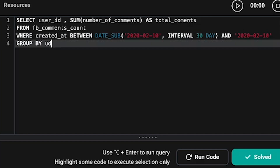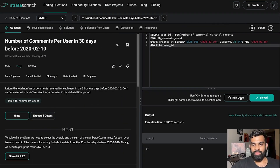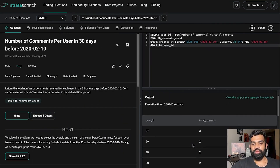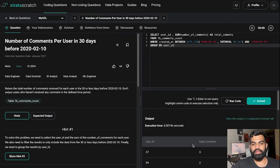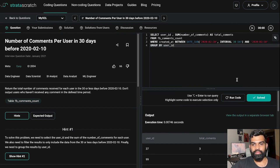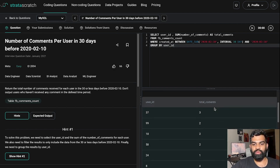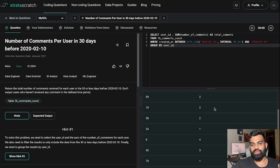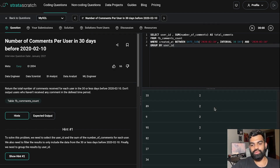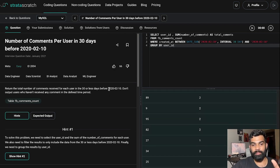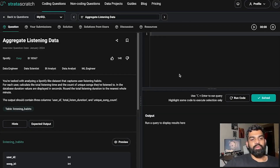Next we add GROUP BY user_id. Let's run the code. We can see the results are grouped by user_id. The output is correct — we have user_id and the total comments each user received, within the time frame of 2020-10-10 and 30 days prior to that. Let's move on to the second question.